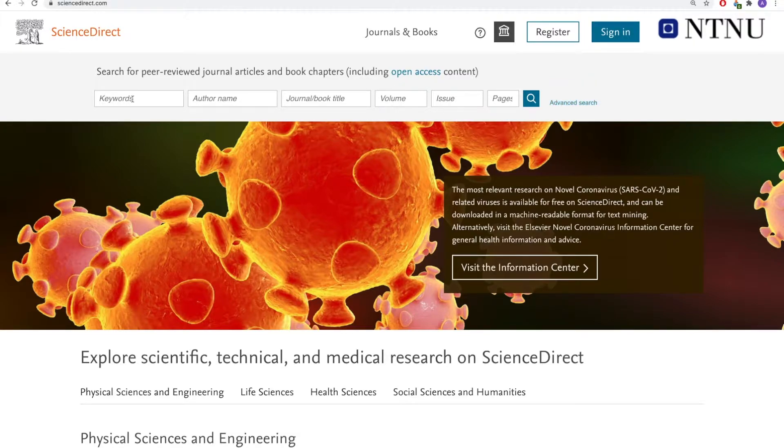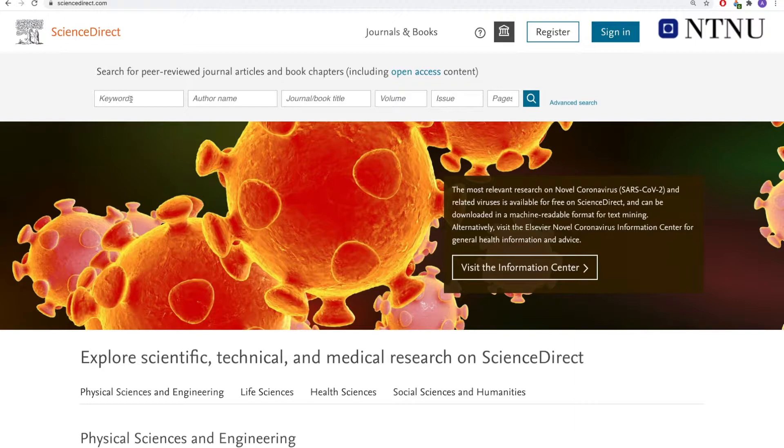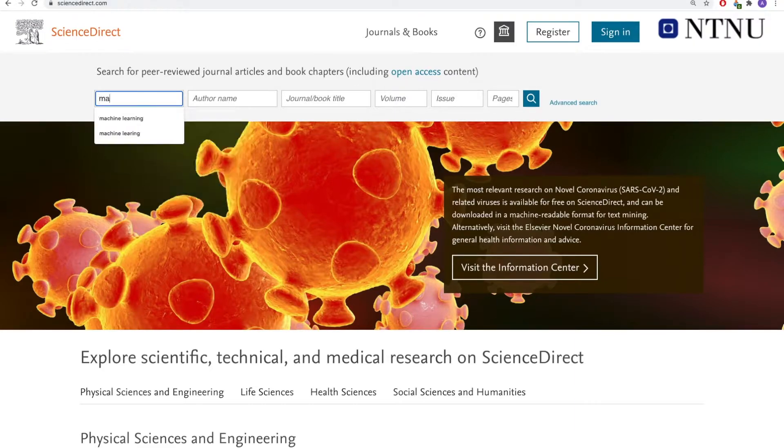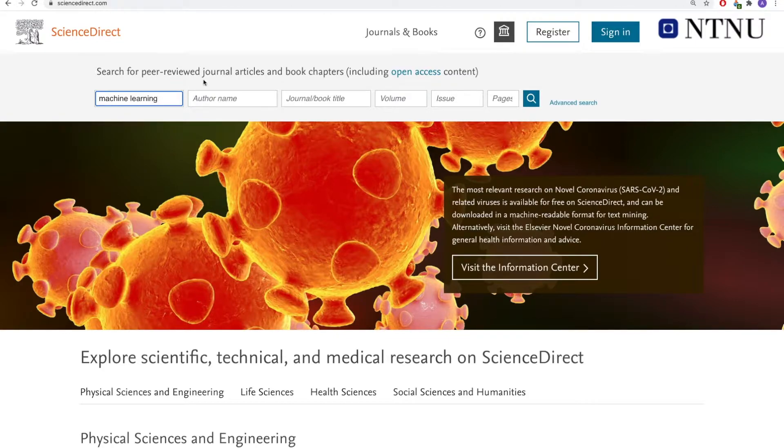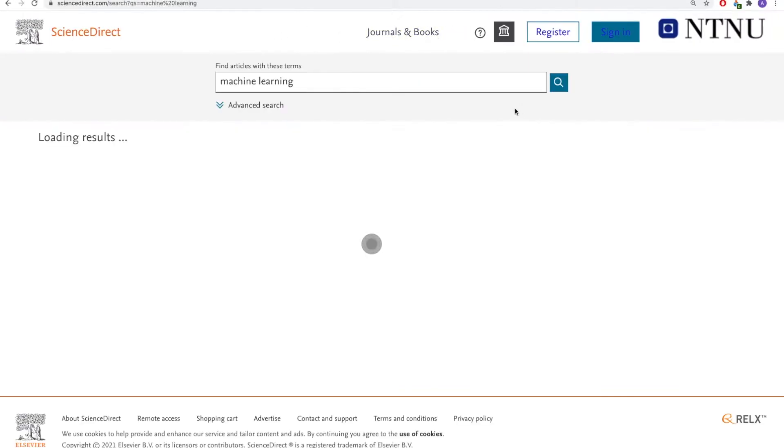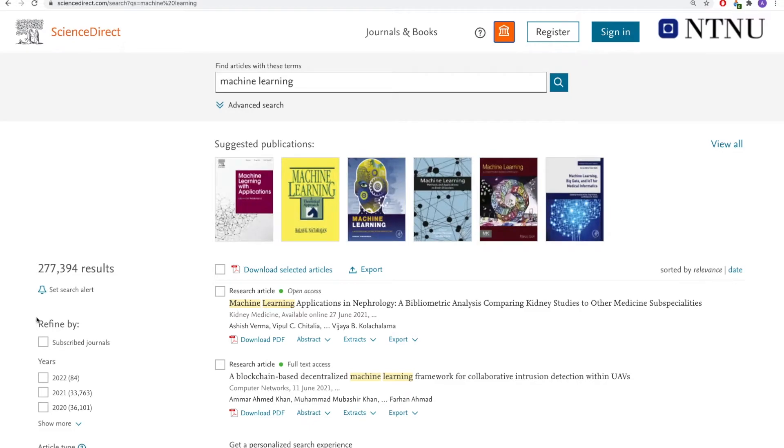Note that the single search automatically puts AND in between search terms. For example, if you search for machine learning, the database will search for machine AND learning as two separate terms in all documents. So if I hit search now, you can see that I got 277,000 something results.